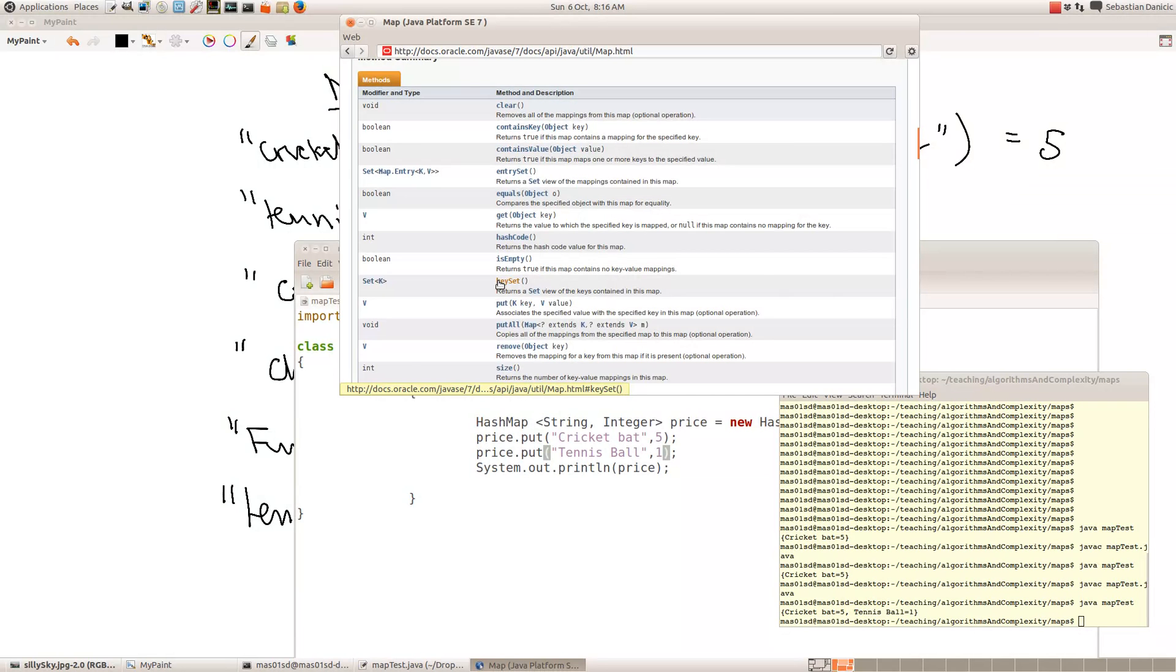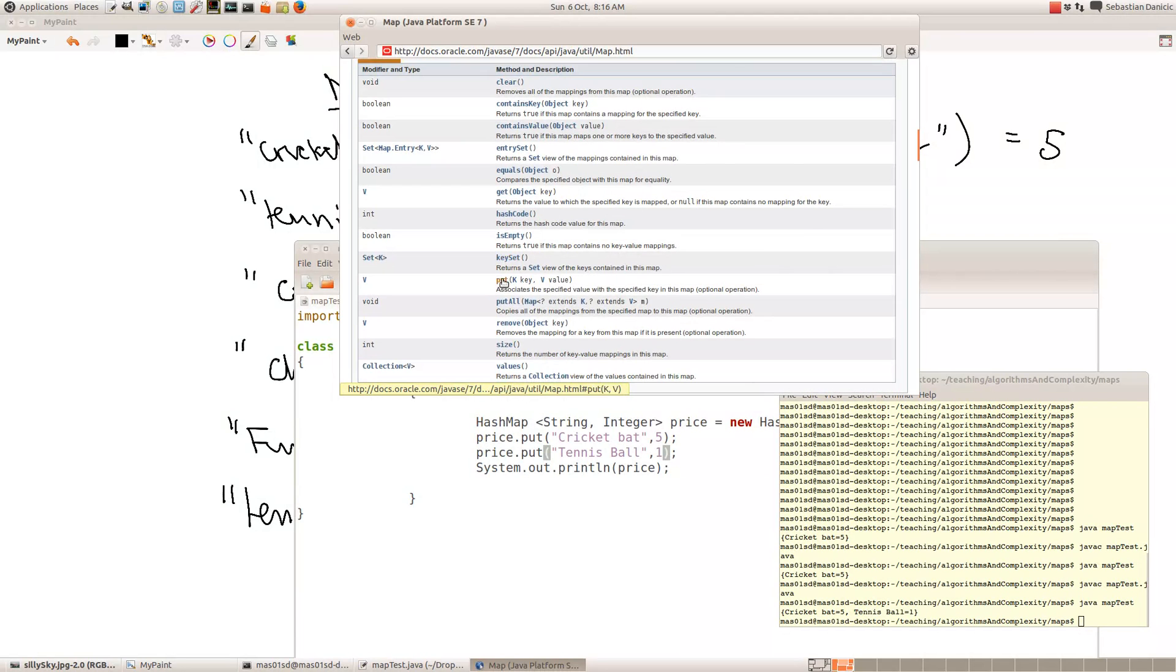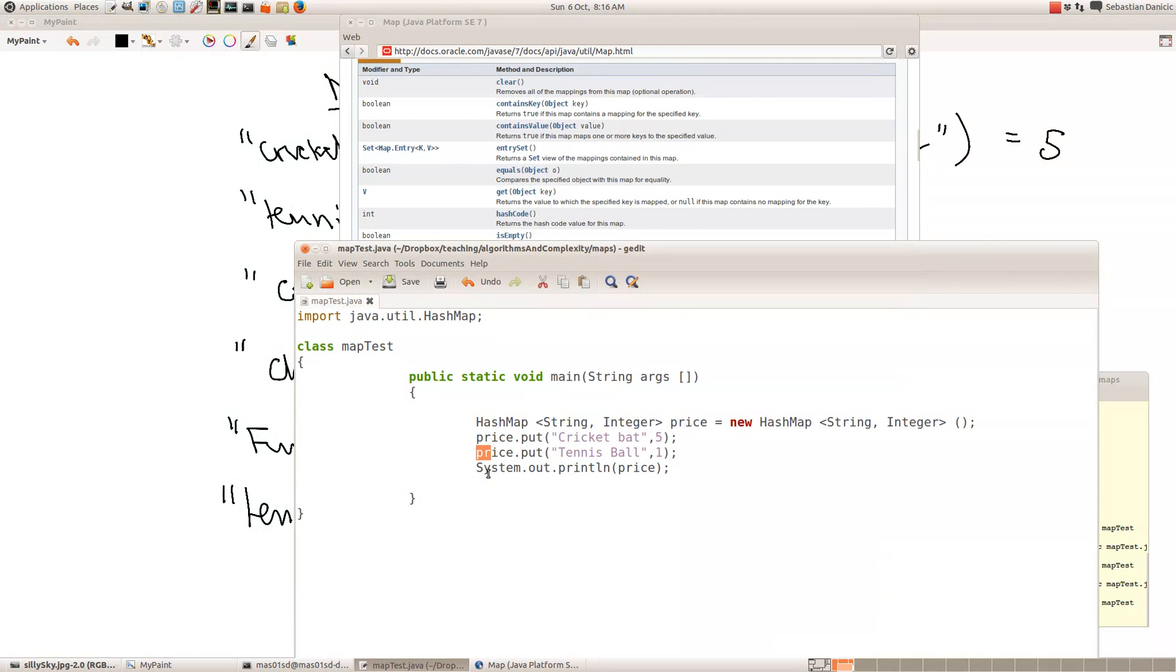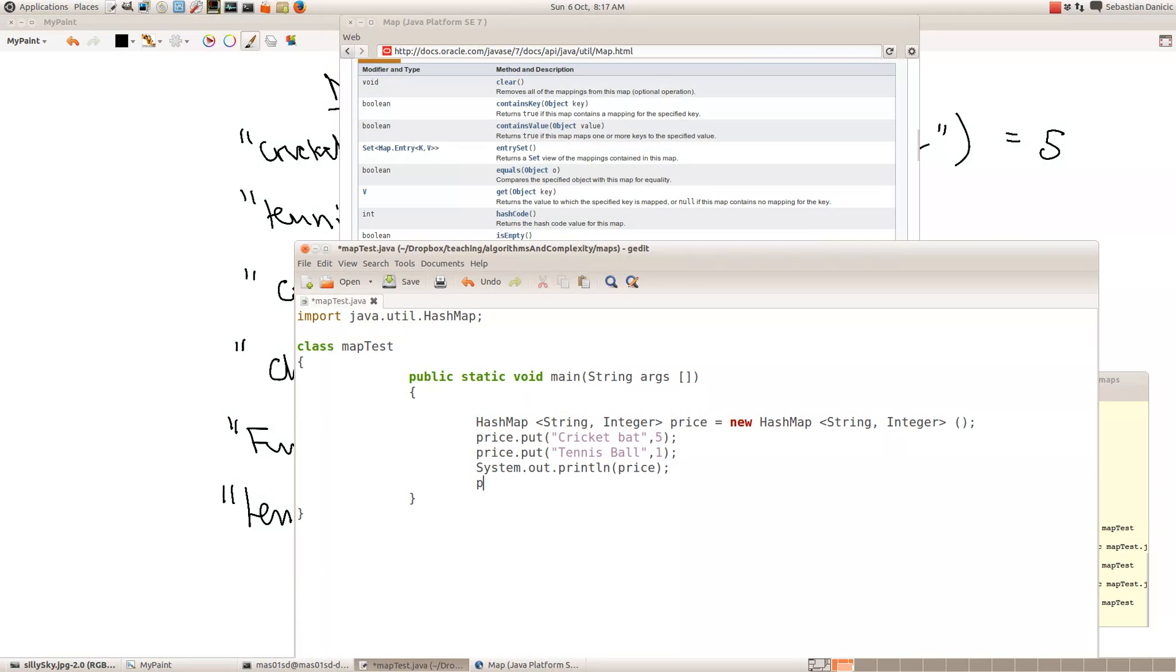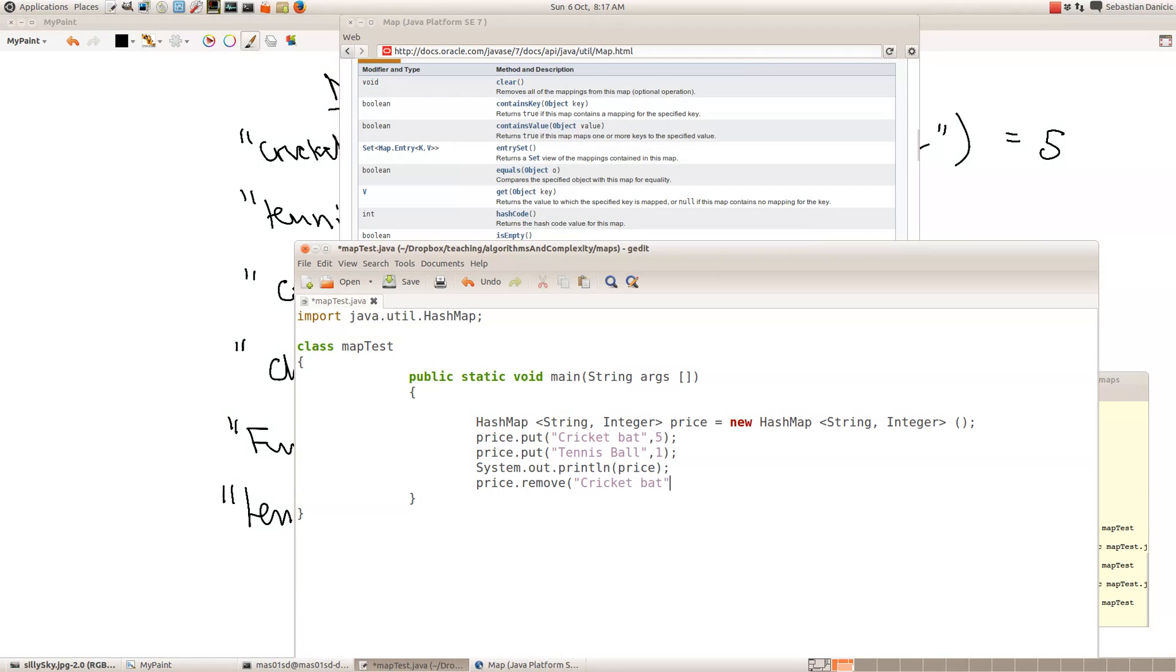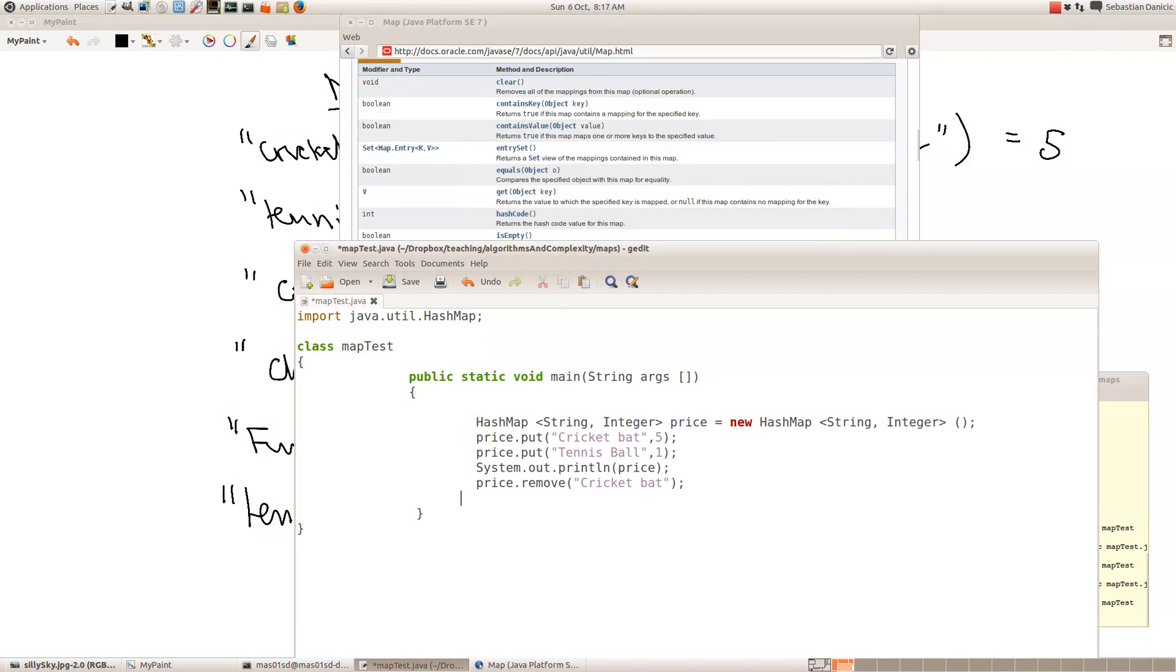So let's try removing the cricket bat. So we've got to say, we're going to say the name of the map, which is price, dot remove cricket bat. So now if we print the map again, it should, if remove behaves the way we think it does from looking at the Java API description, it should remove it.